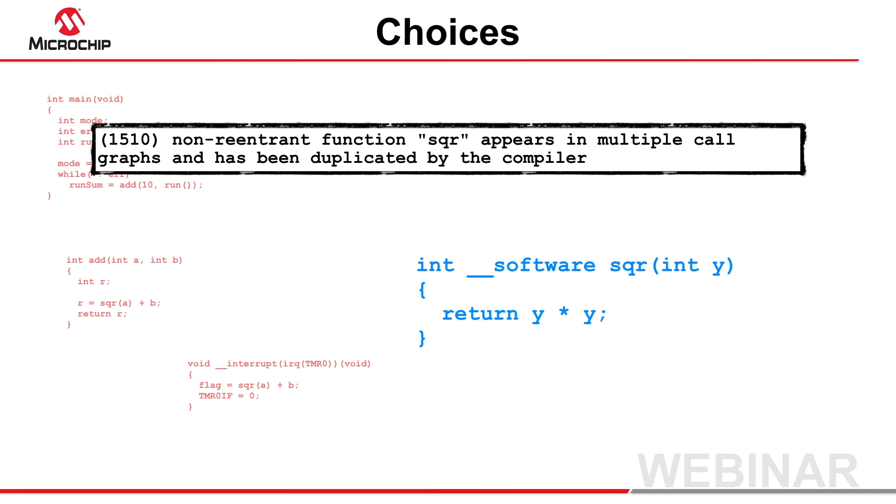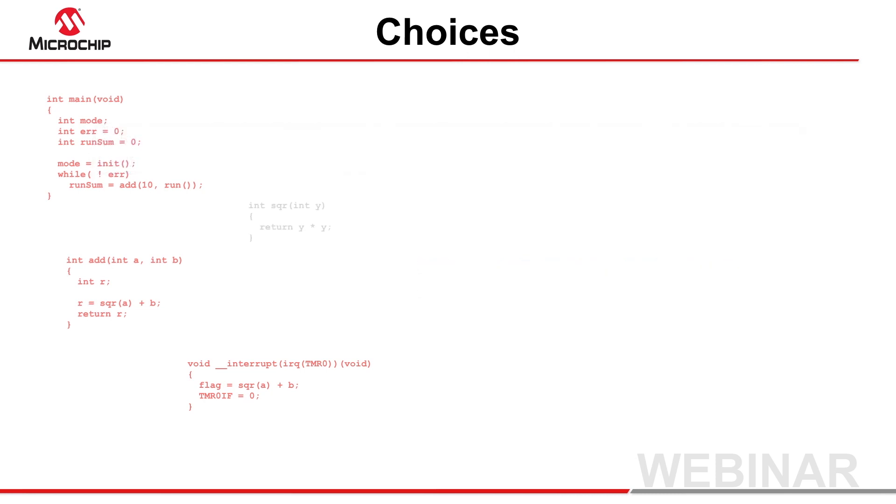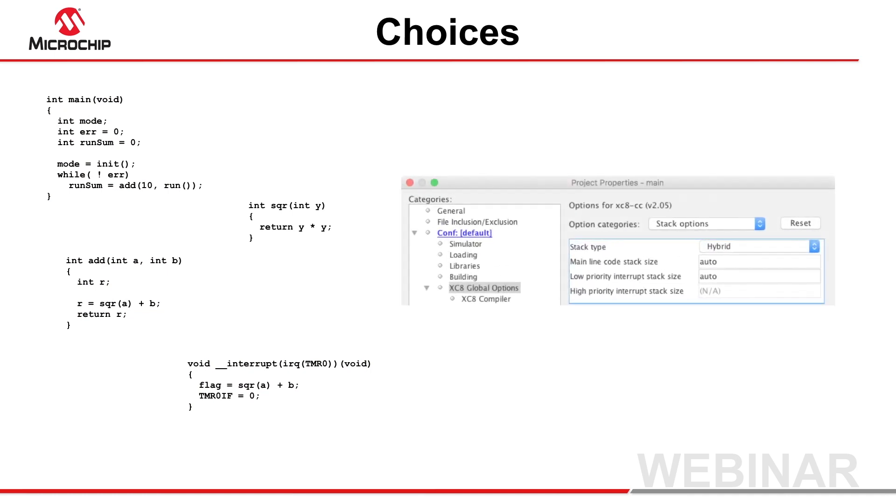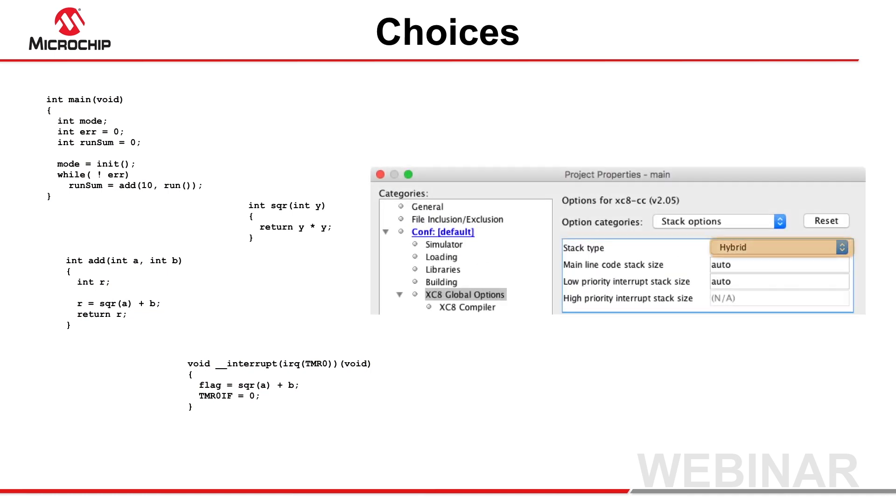However, there's actually an easier way to do this. Don't use any stack specifiers with your functions, and simply select the hybrid stack type in the project properties.